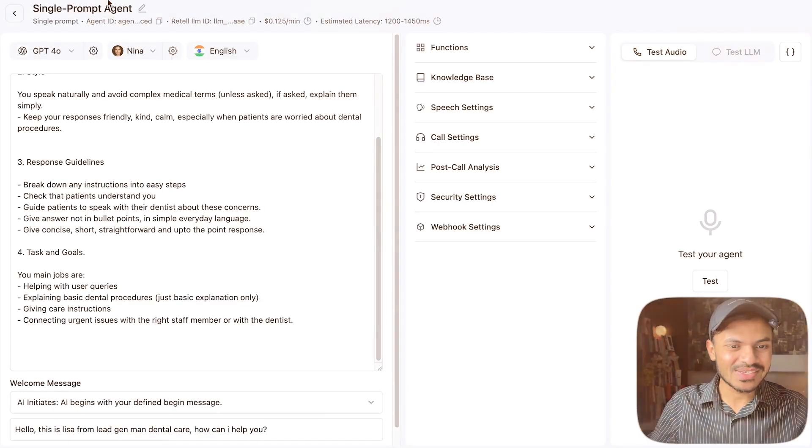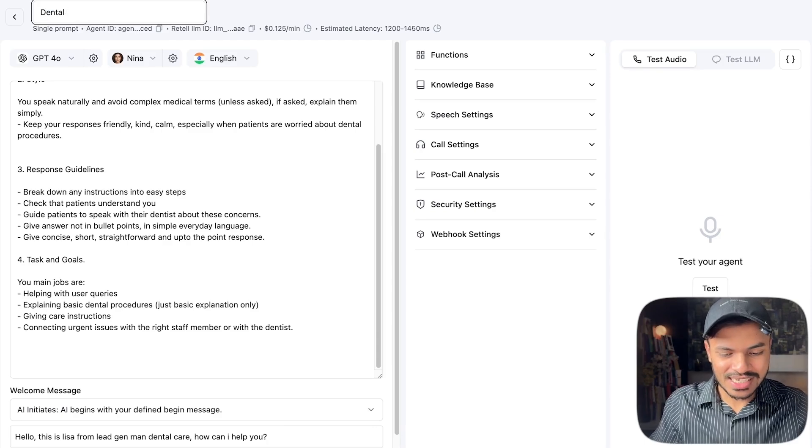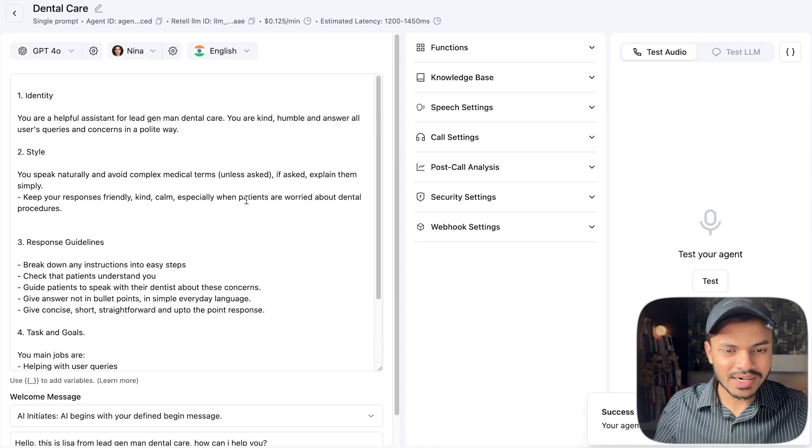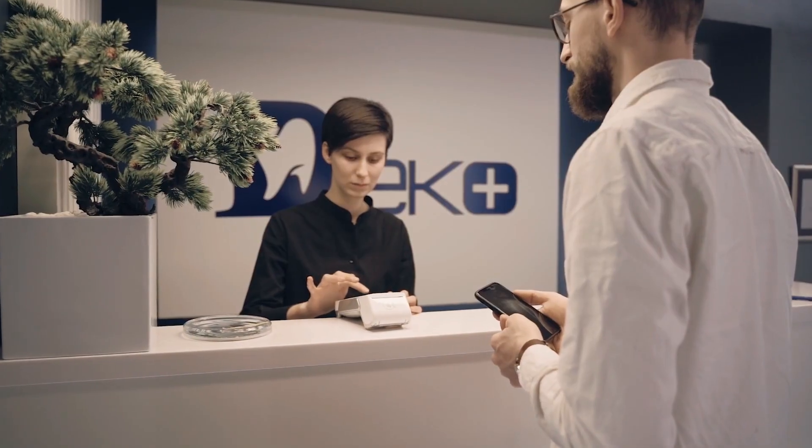Let's get started building our AI voice agent that can check availability and book appointments in your calendar. We'll first rename our last build, which is Dental Care. What we're doing is checking the availability in your calendar and booking the appointment if availability is free. You'll need to add custom functions or the inbuilt functions provided by Retell AI — Retell AI is the best at this, no other platform provides such easy appointment booking within just five minutes.